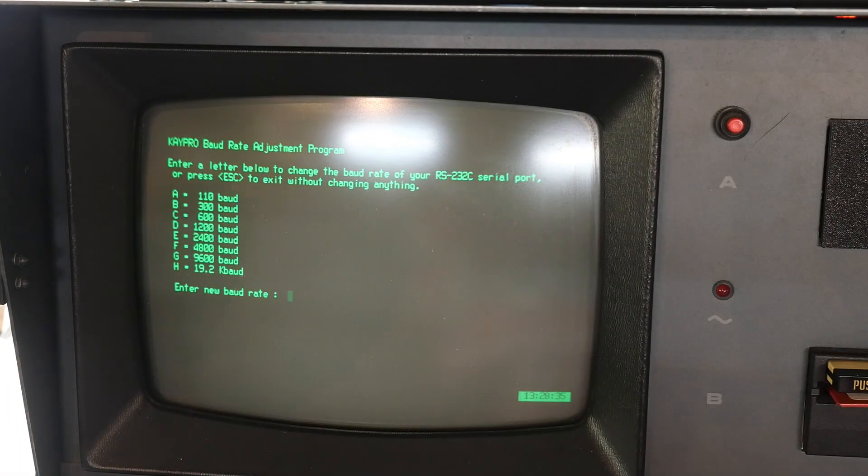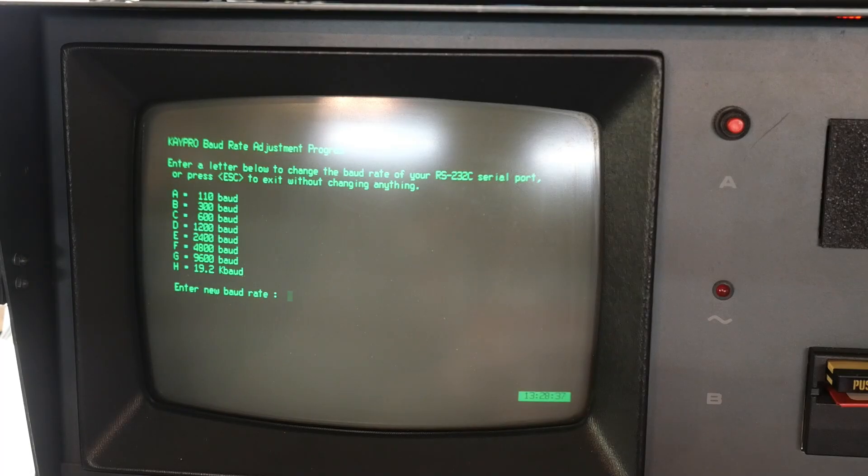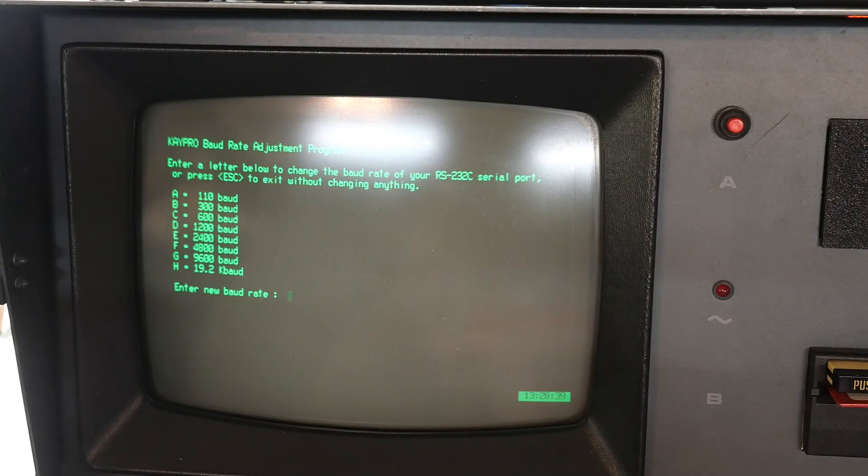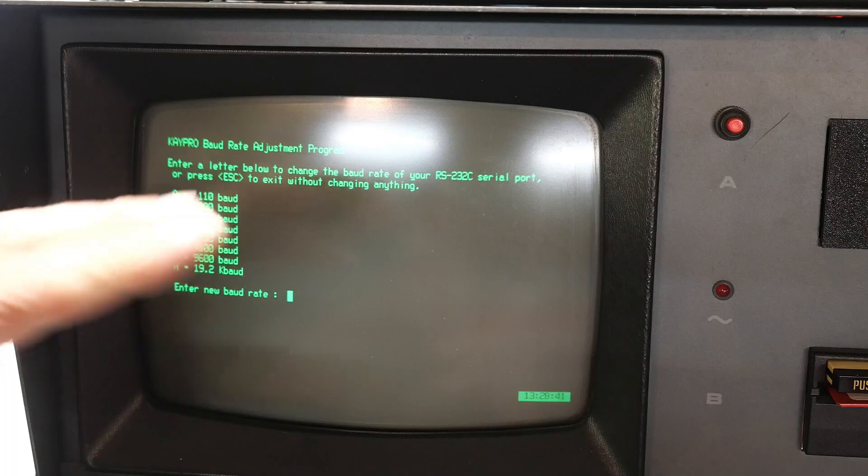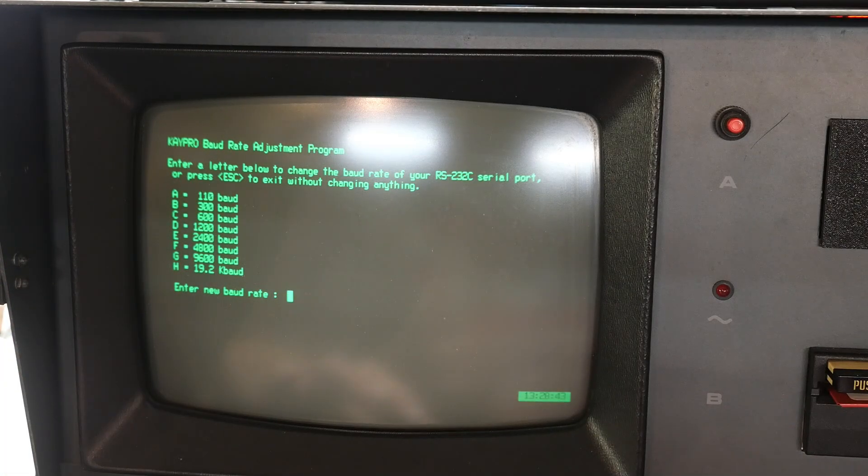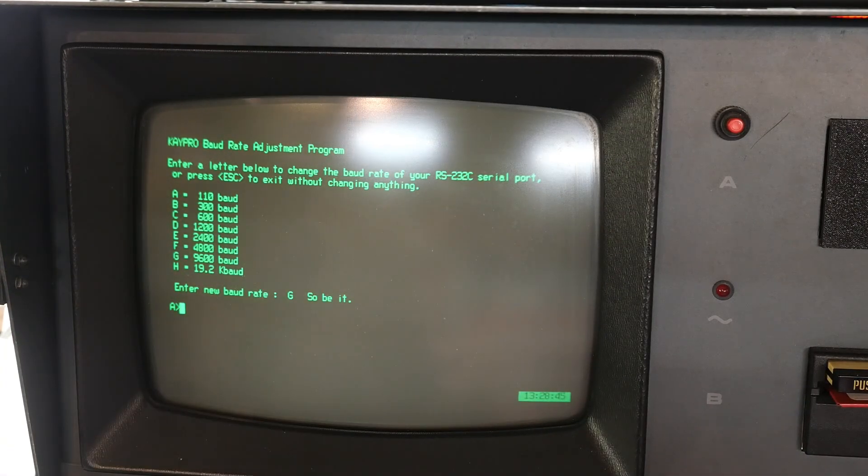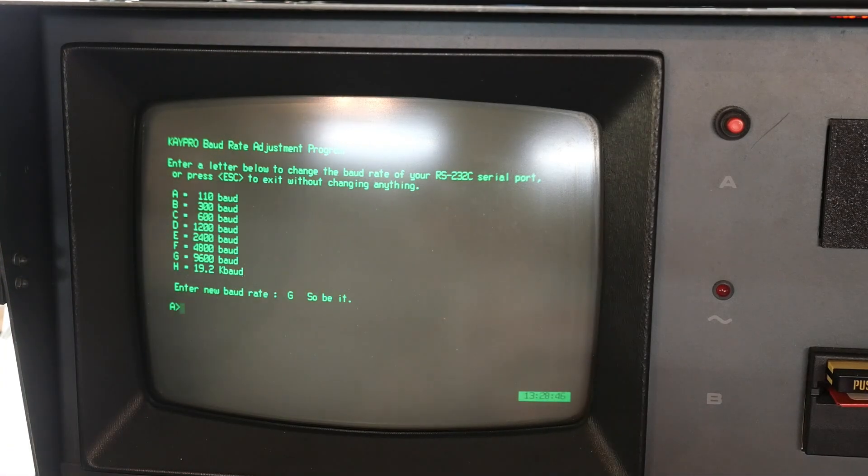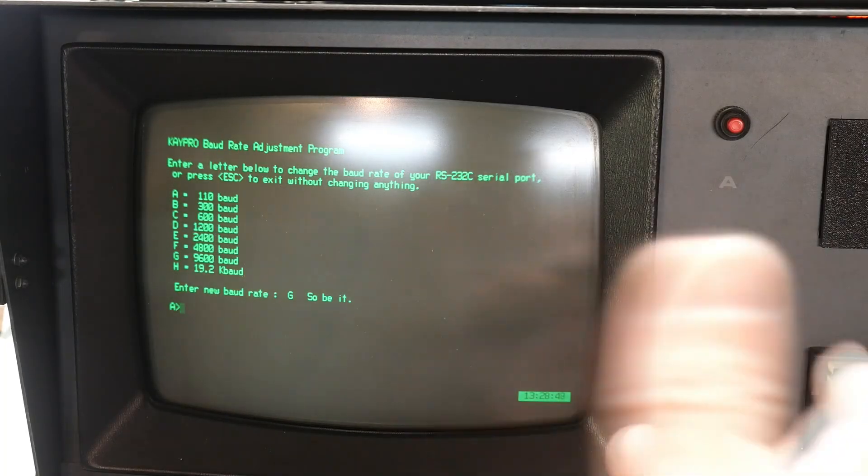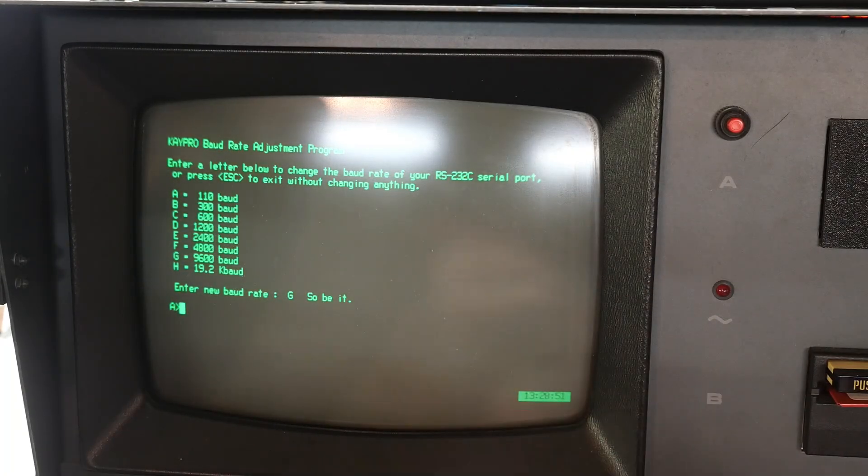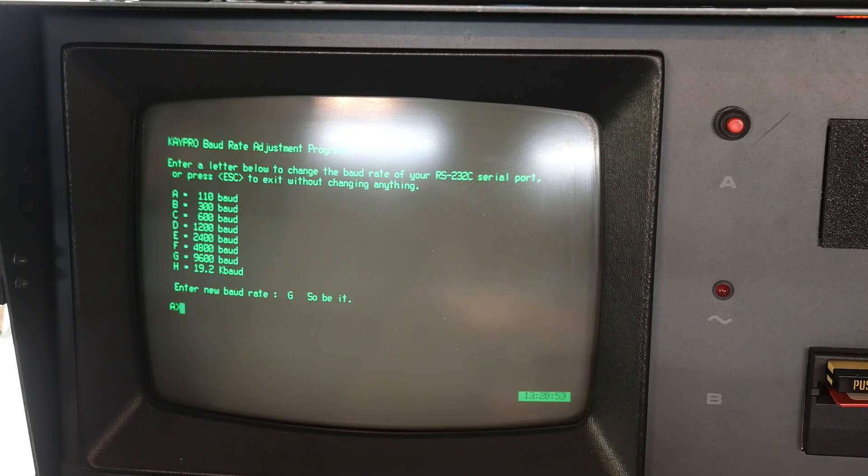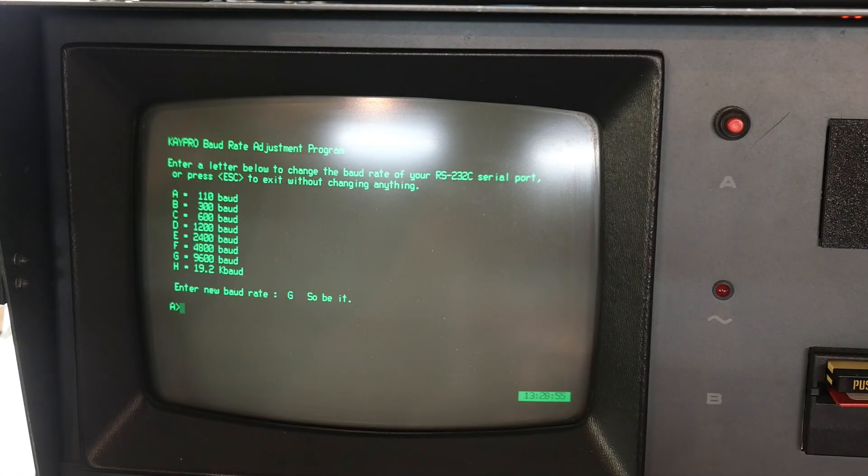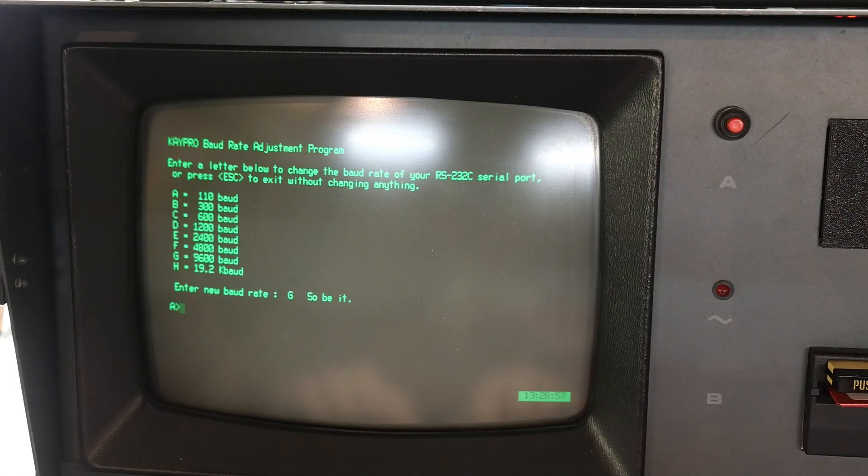It says, what do you want? And you have selections from 110 to 19.2. Now, in my particular case, 19.2 is just a fail. It just doesn't work at all. But you can go up to 9,600. That works really, really well. So I said, so be it. So now it sets the clock parameters in the data generator. There's a clock generator for the serial IO chips. It's now set it to 9,600 baud.